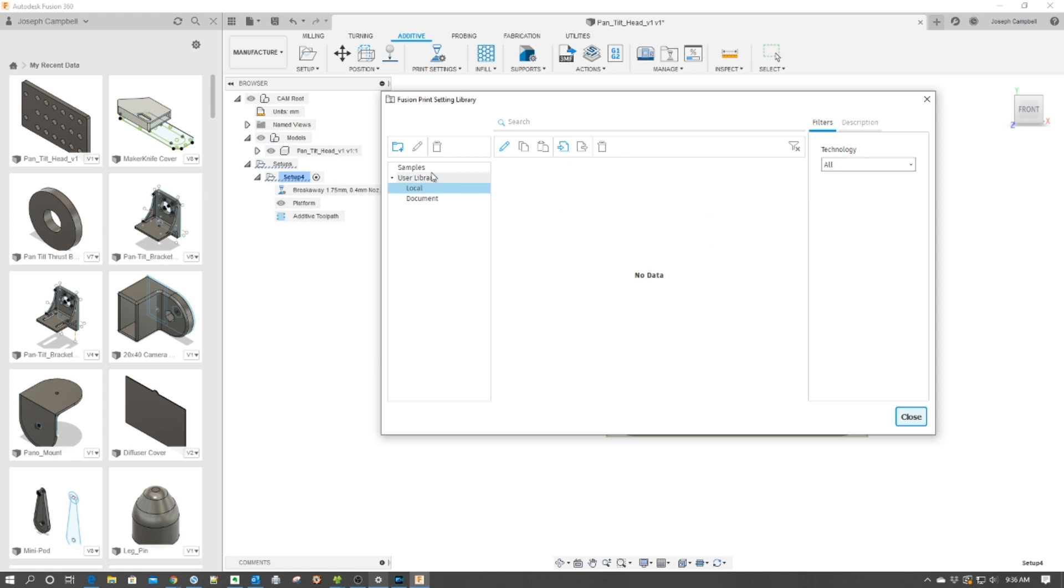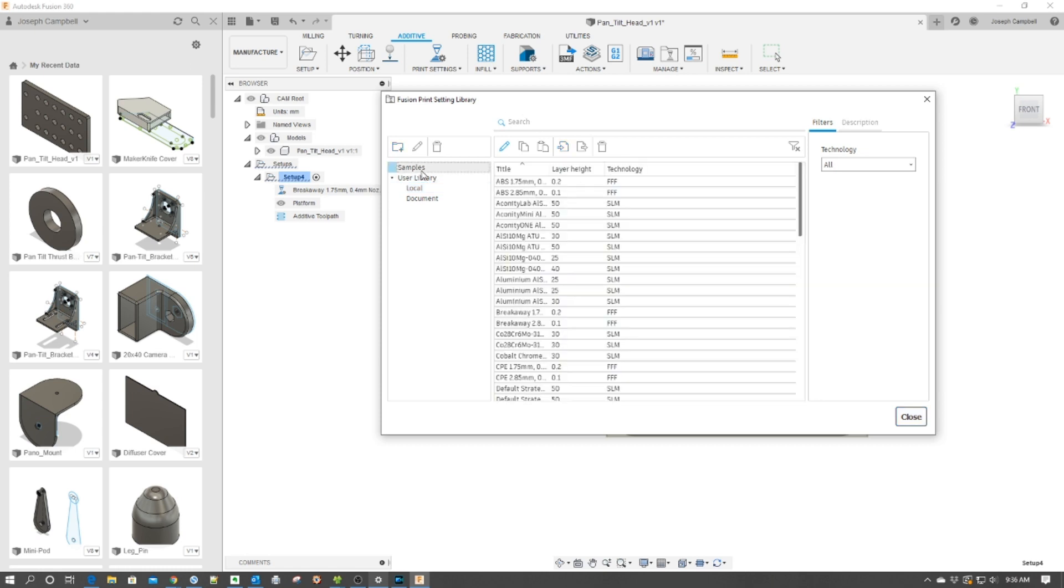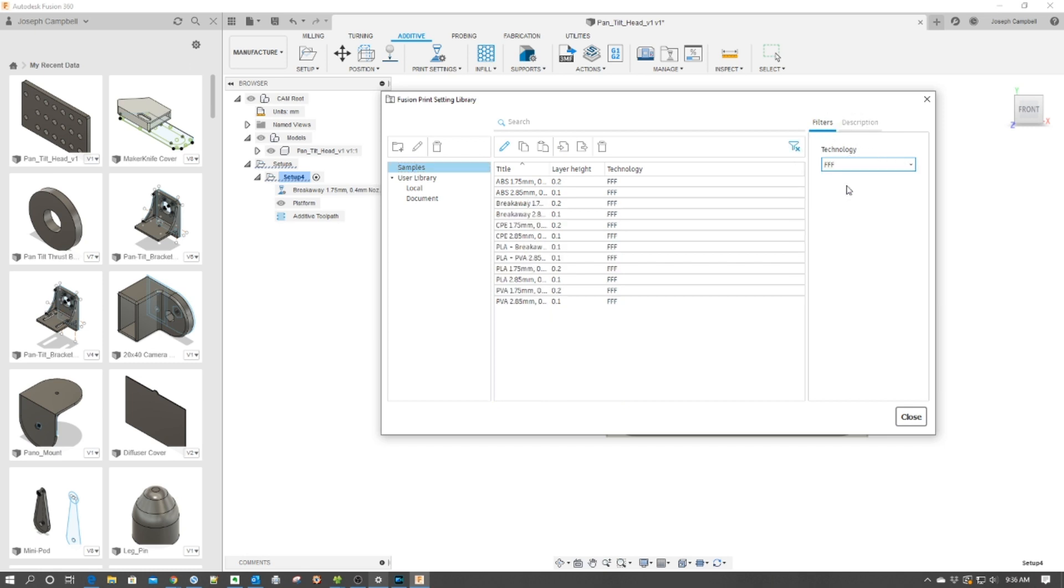Now we're going to go to Samples up here, and then we're going to go to Technology over here, and we're going to use Triple F here. And you notice it now defines a smaller list of existing profiles.